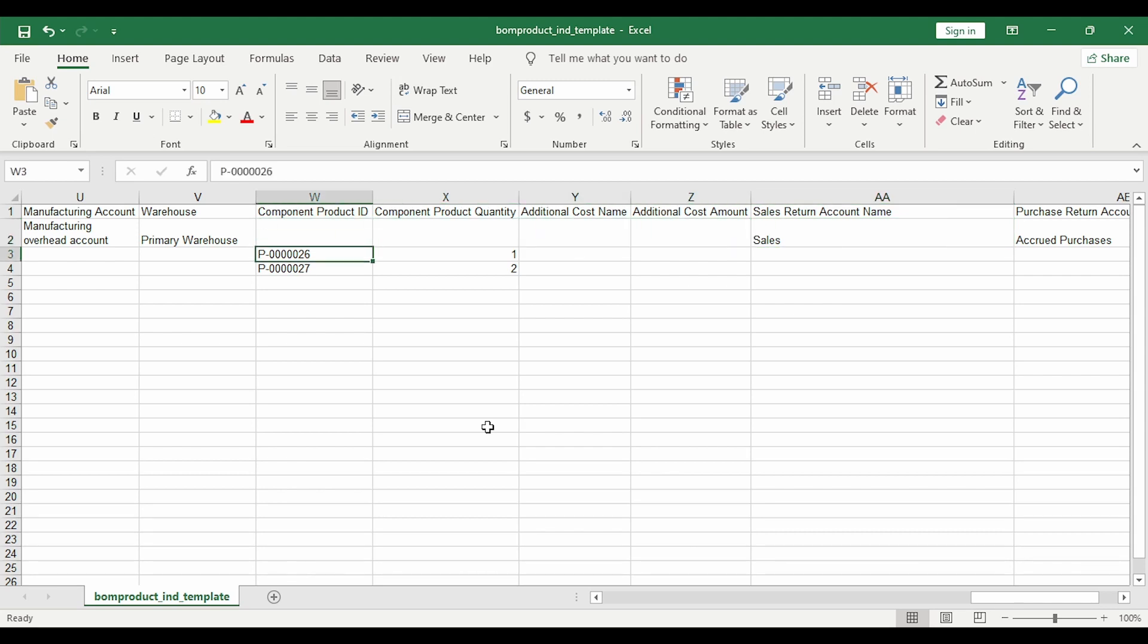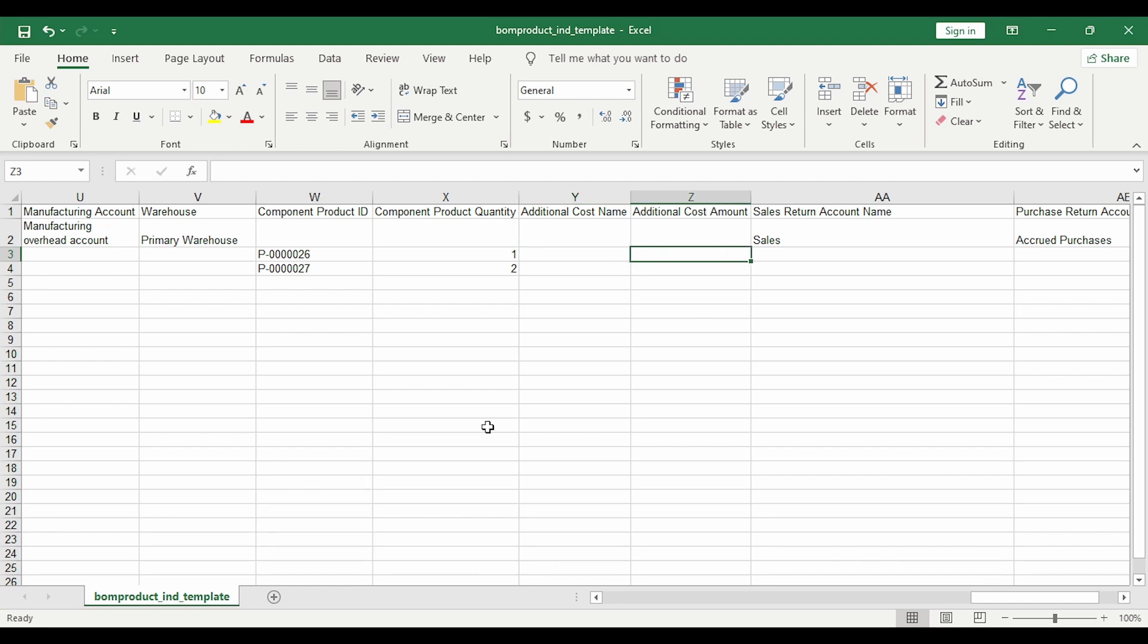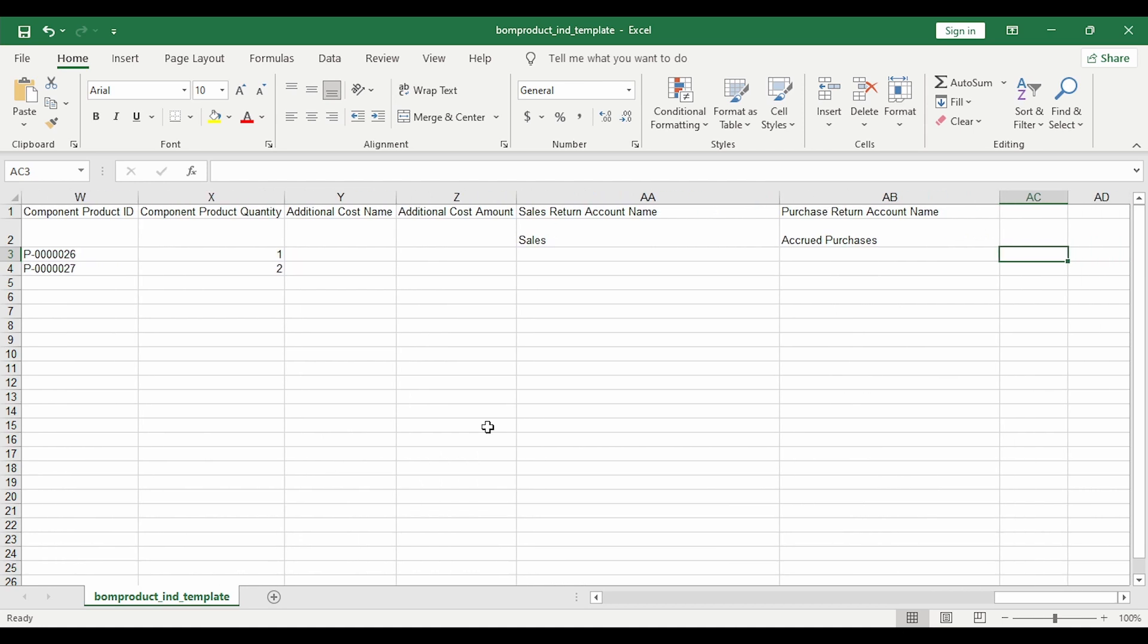The component details need to be entered from the next line. What you need to enter here is the product ID of the components or raw materials, the component ID, the quantity of that component required, any additional cost like packaging charges or electricity charges, the amount per unit, and save this.